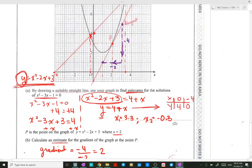This value of 2 is the estimate for the gradient of the tangent to the curve at point P. Note that there is an acceptable range of values for this gradient estimate.